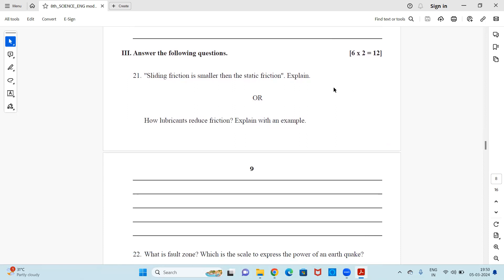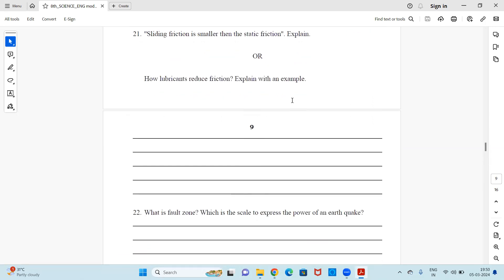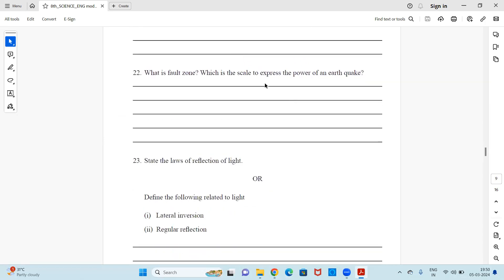Next question: Sliding friction is smaller than static friction — explain. Or, as an option: how do lubricants reduce friction? Explain with an example. Attempt any one of these two options.